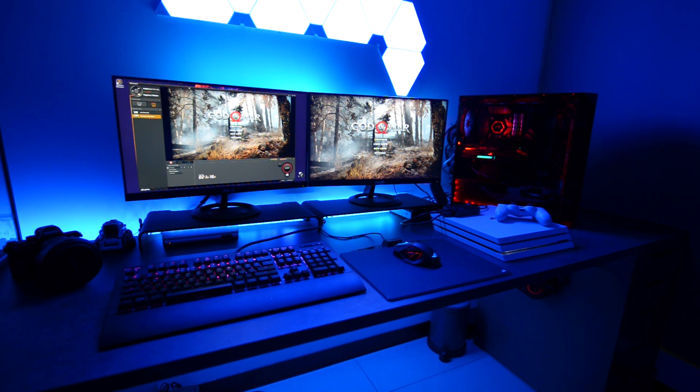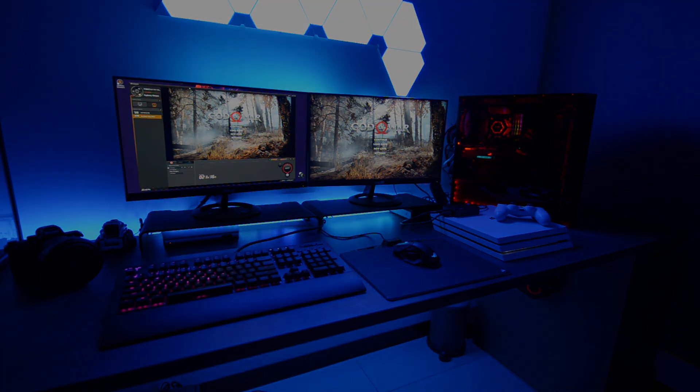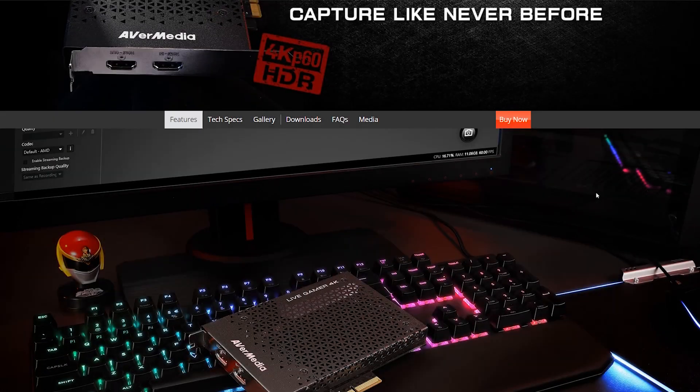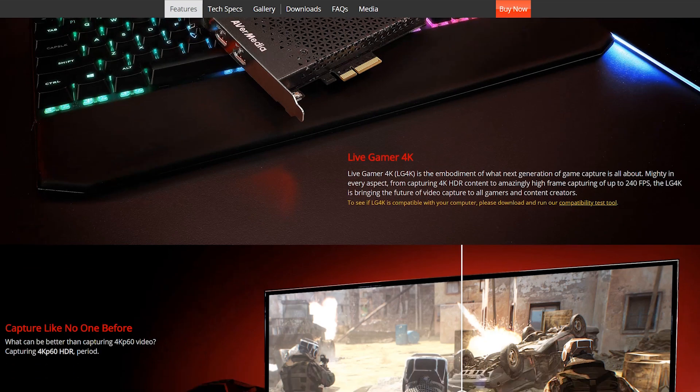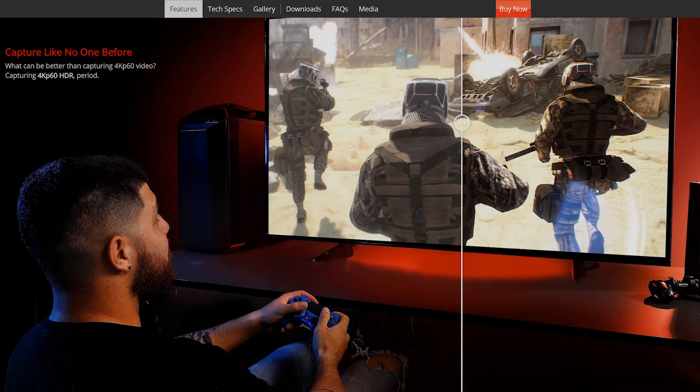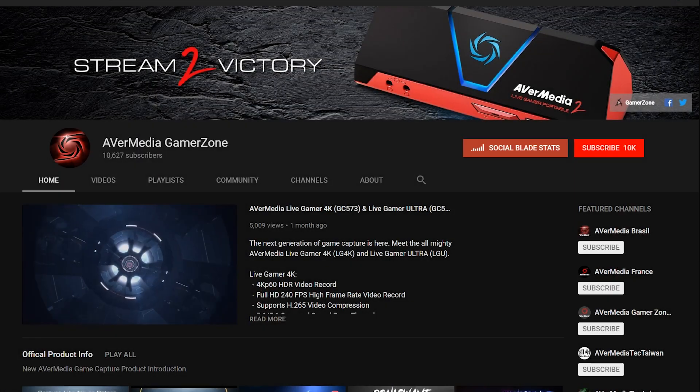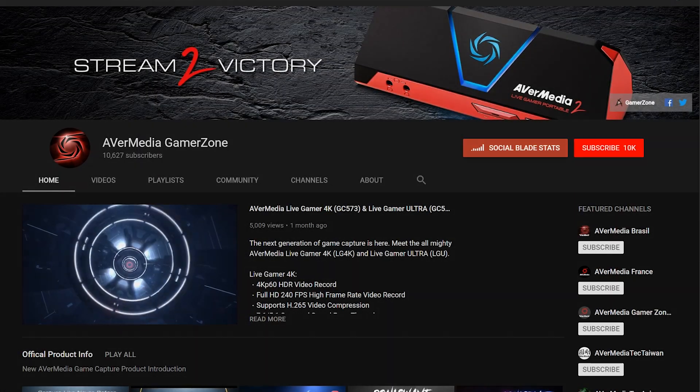Captured like never before. Check out our site at avermedia.com for more information as well as our YouTube channel for more videos like this.